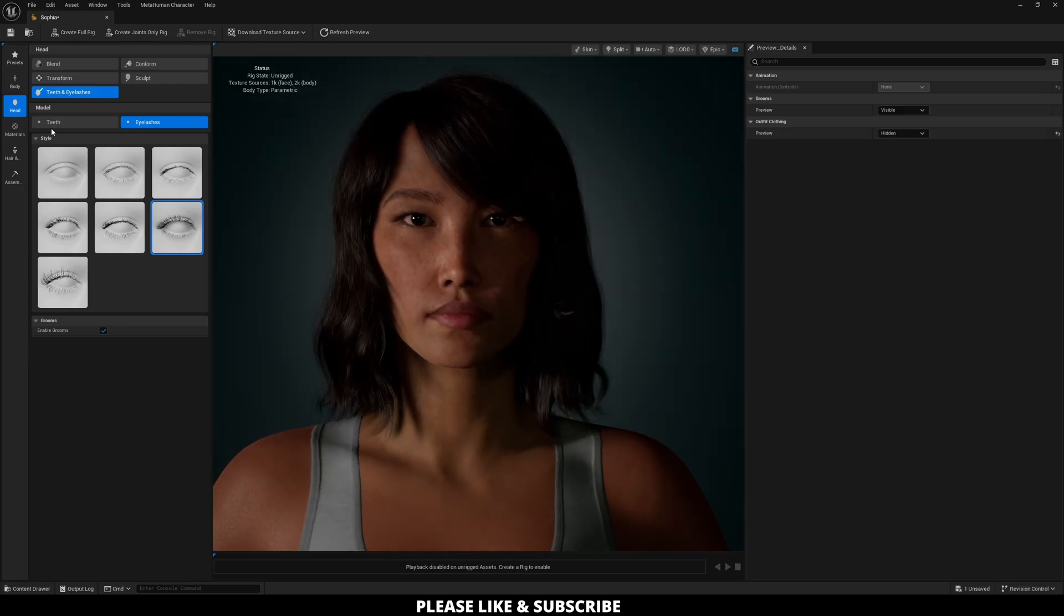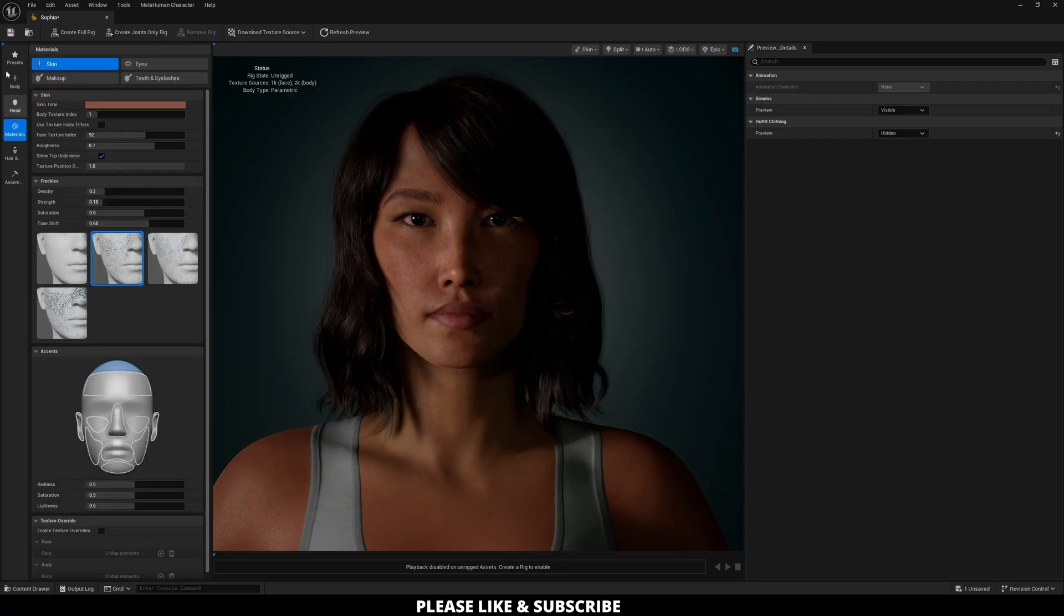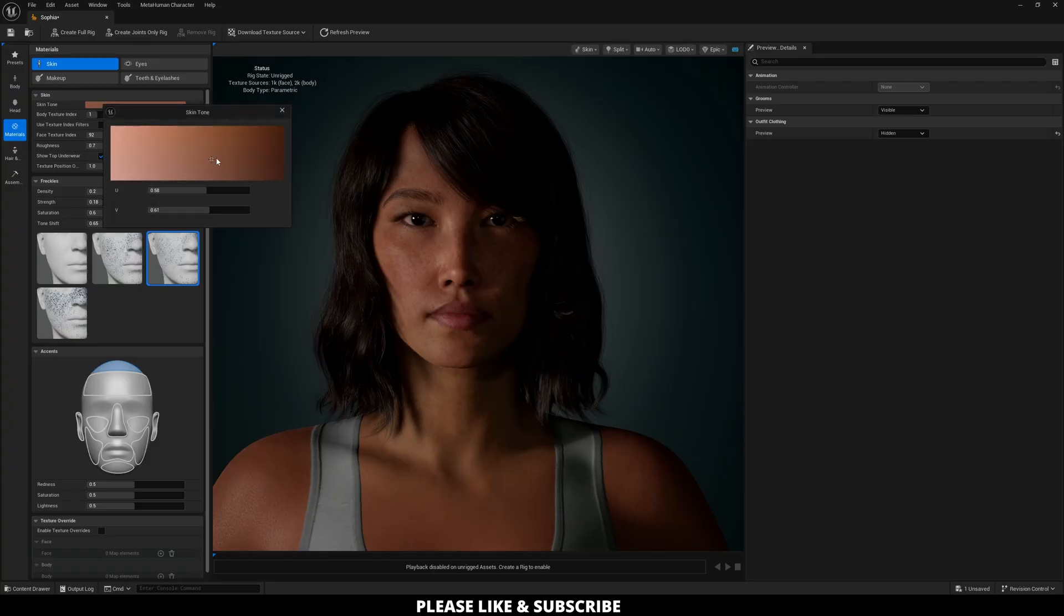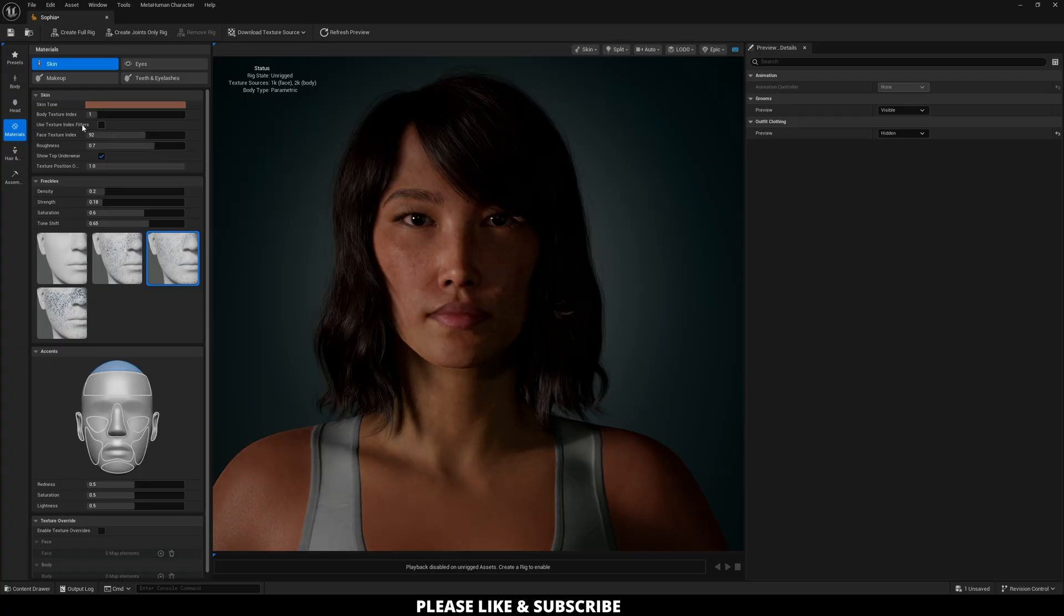Now that that is done, you can shoot over here to materials and adjust things like skin, eyes, makeup, and teeth and eyelashes. So I'm going to go over here first to skin tone. This is where you can change the actual color of the skin. Then over here, you can change the body texture, which is going to be the overall texture of the skin.